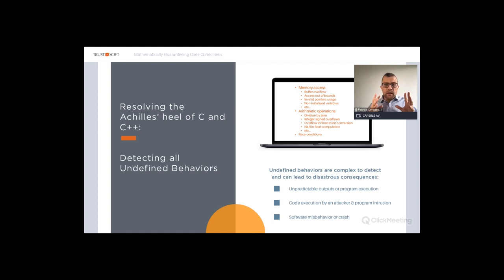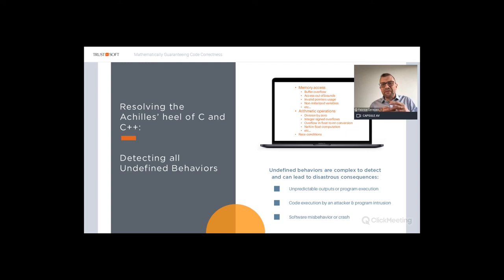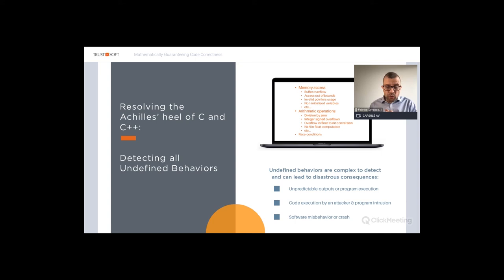In summary, what is used by most of our users is making sure that you do not have undefined behavior. Undefined behaviors — defined precisely in the C and C++ standard — include all memory access issues like buffer overflows, out-of-bounds access, invalid pointer usage, and uninitialized variables. We make C and C++ safer. We do the same for arithmetic operations: division by zero, integral sign overflow, and similar issues. We are also strong on floating-point numbers, which is useful for customers in aeronautics and automotive.